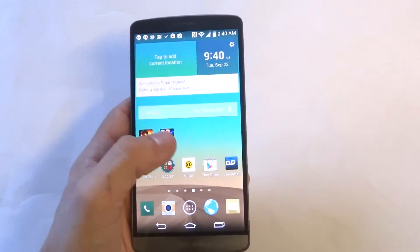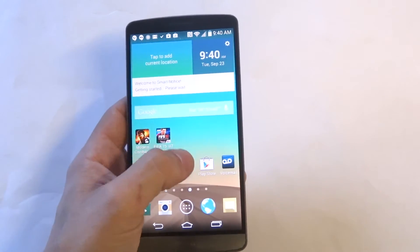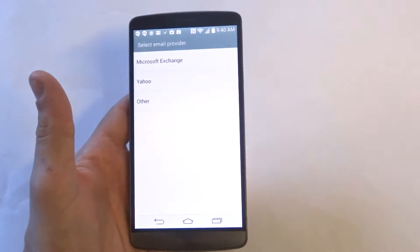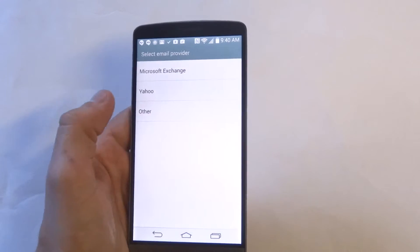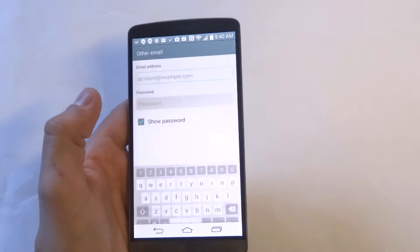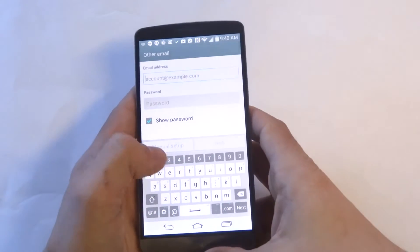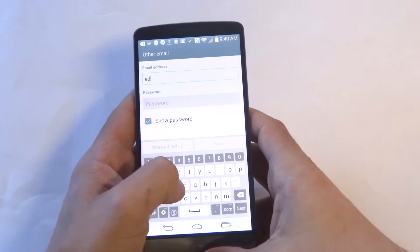Alright, so if you're just setting up your phone, what you want to do is click on email and enter the email that you want to use.